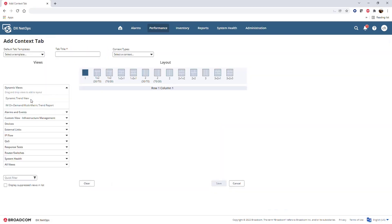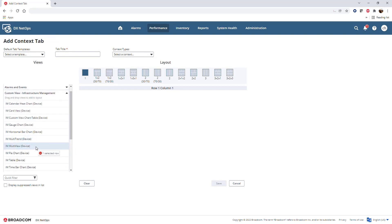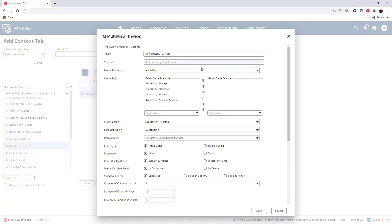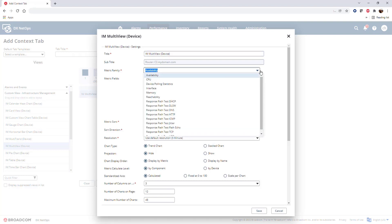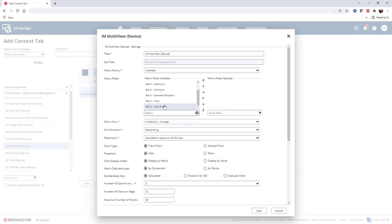The editing options for adding a tab are basically the same as dashboard layout. I'm going to pull in a multi-view here because I want to see the trend for each interface on this router. I'm going to look at the interface metric family and pull in the relevant metrics — in this case I want to understand the rate for these interfaces, so I'm going to grab bits in total rate and bits out total rate.